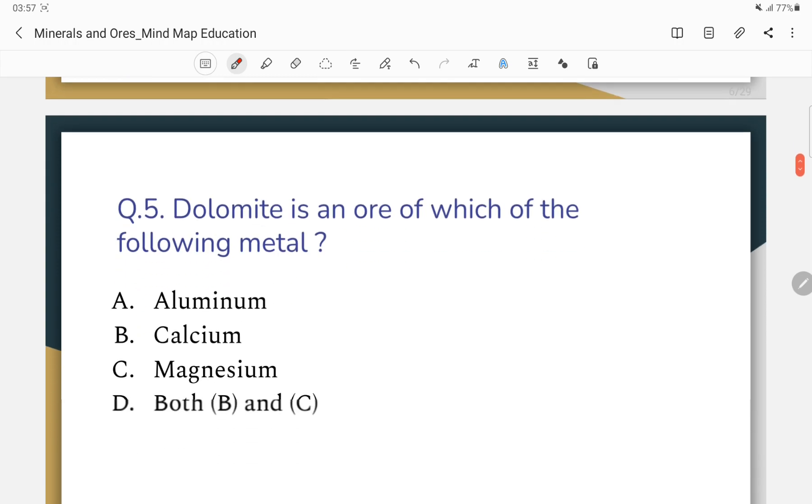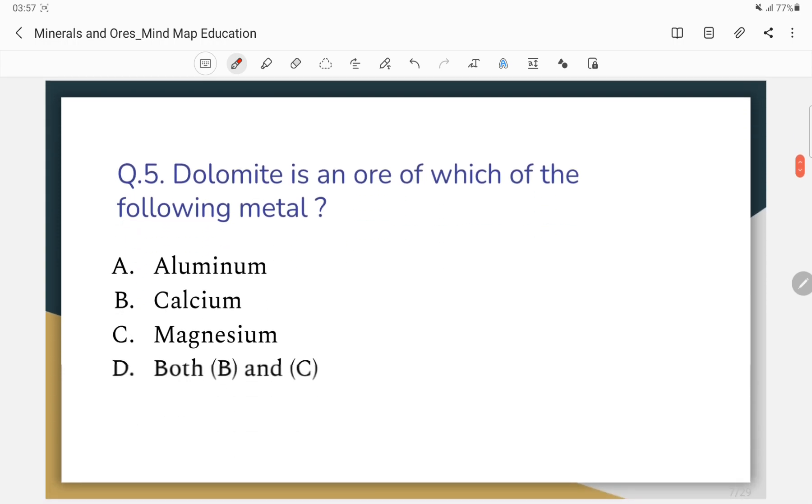Question number 5: Dolomite is an ore of which metal?